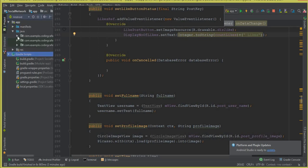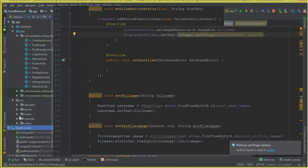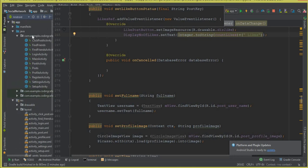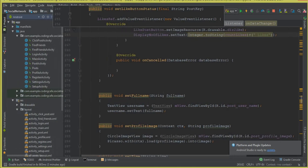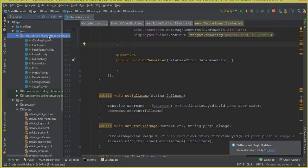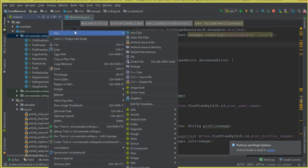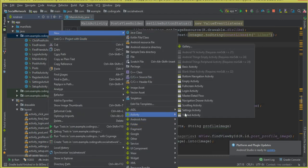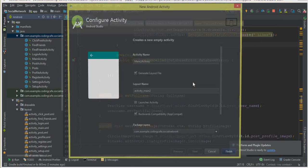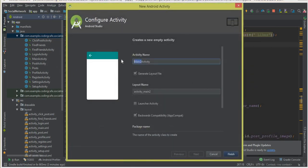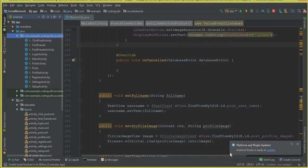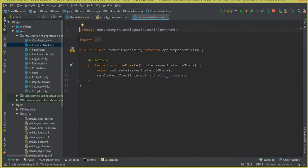First of all, let's create an activity. Click here, click New Activity, Empty Activity, and the name of this activity will be Comments Activity, where we will display all user comments. Click Finish and let's wait — our new activity is created successfully.